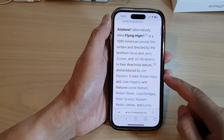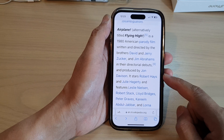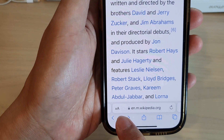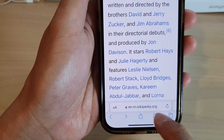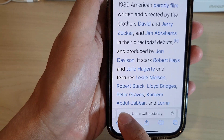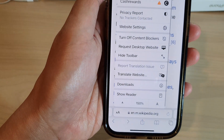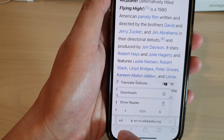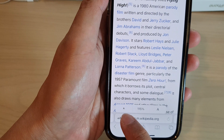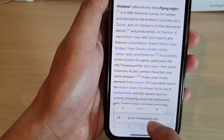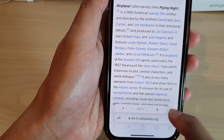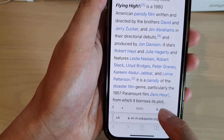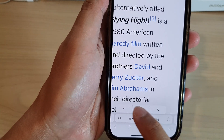To zoom in or zoom out, tap on the text resize icon in the address bar, then tap on the small A or the large A. Tapping the small A will zoom out, and tapping the large A icon will allow you to zoom in on the page.